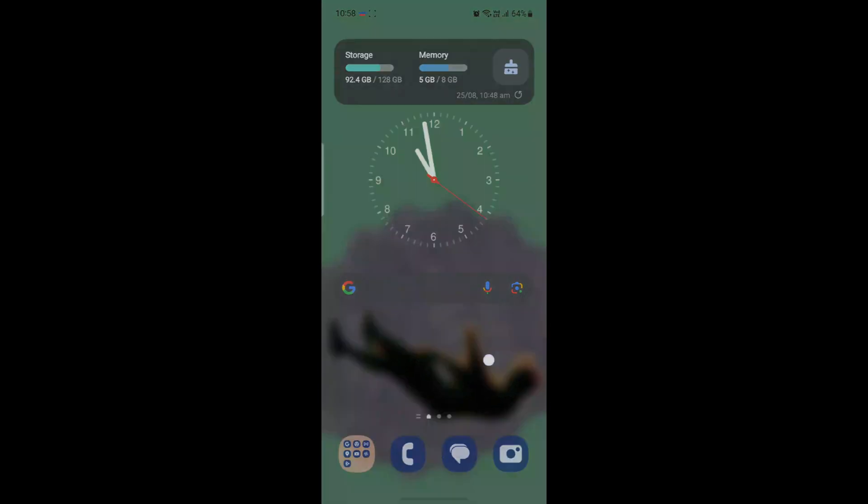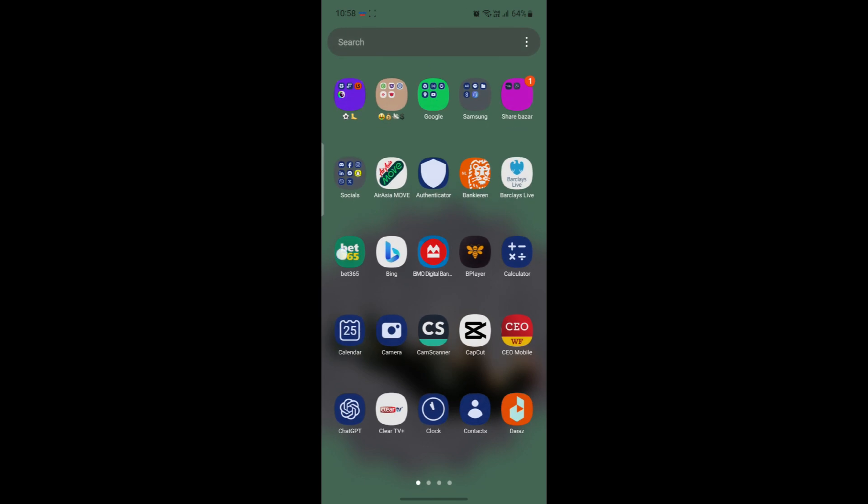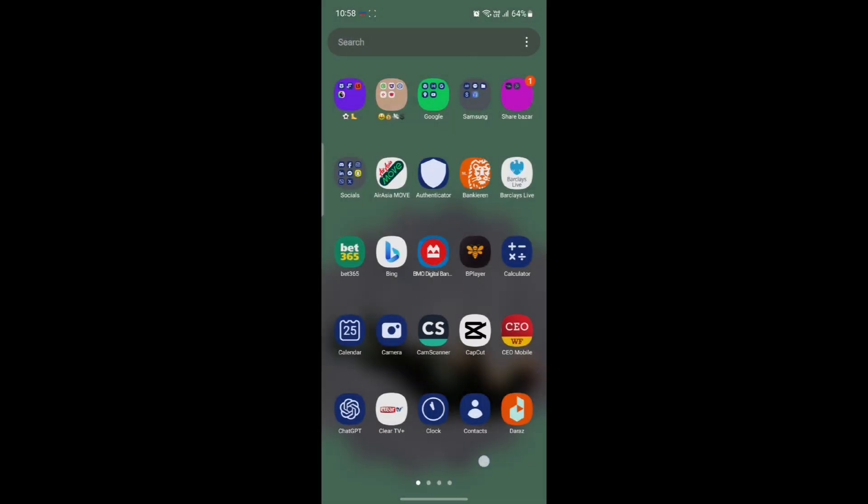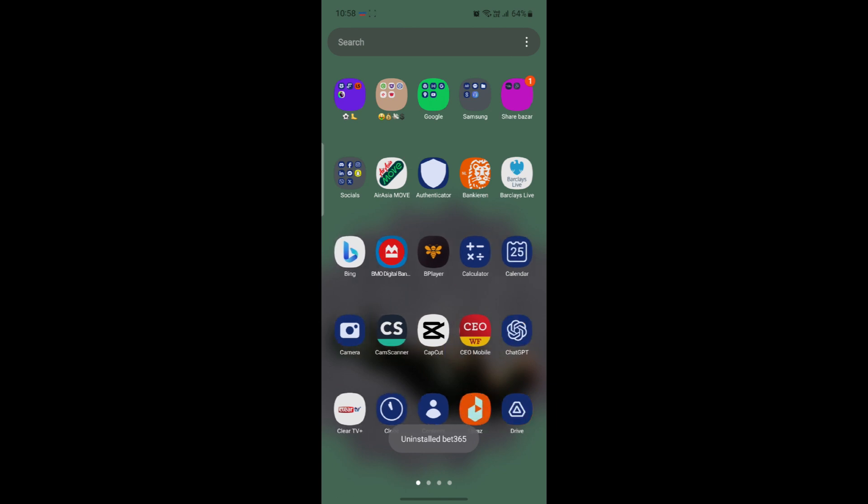Once you do this, you can see that if it is still not working you can uninstall the app. Go ahead and uninstall the app from here, click OK. Uninstall the app and go to the Play Store, or you can go